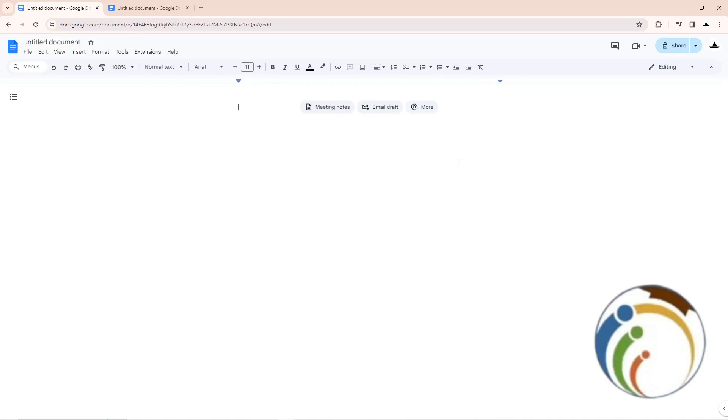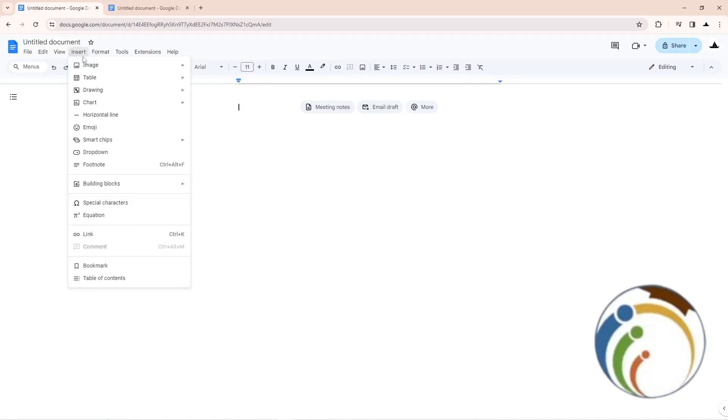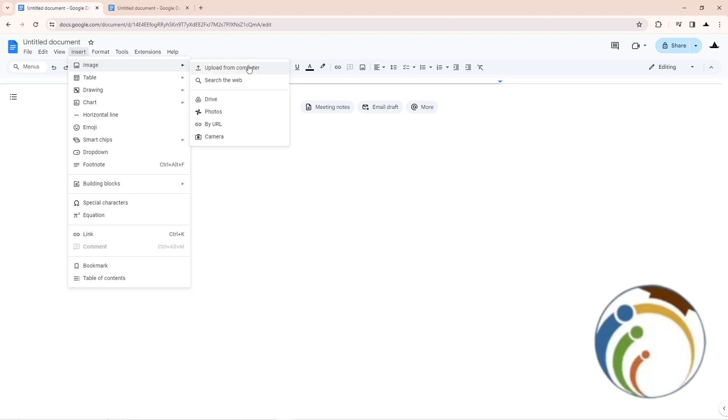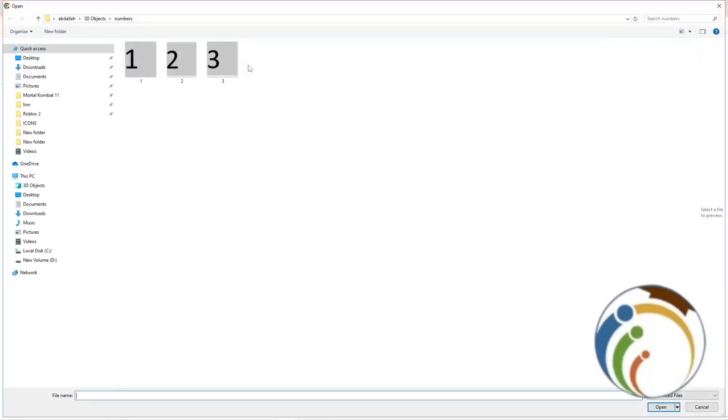After that, you will start to go here through Insert, then start to go for Image, and start to go for Upload from Computer. Once you click on it, you will start automatically to be here having many images that you have.